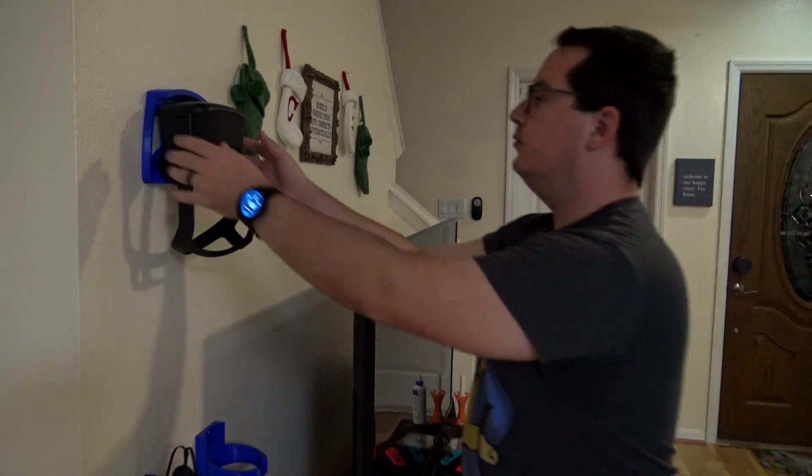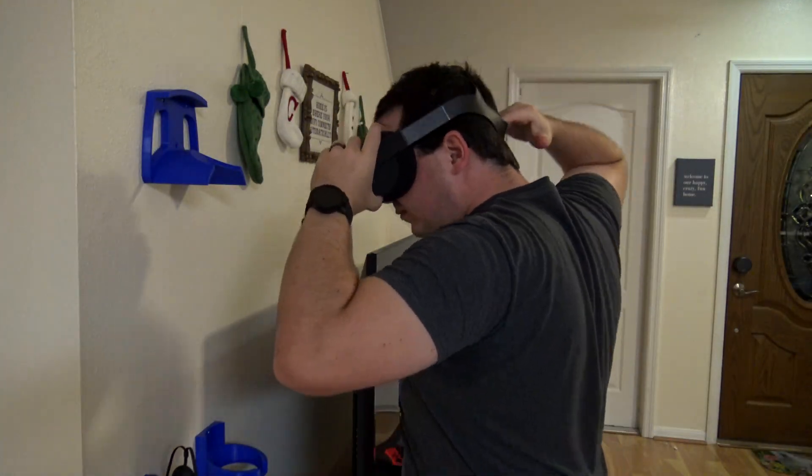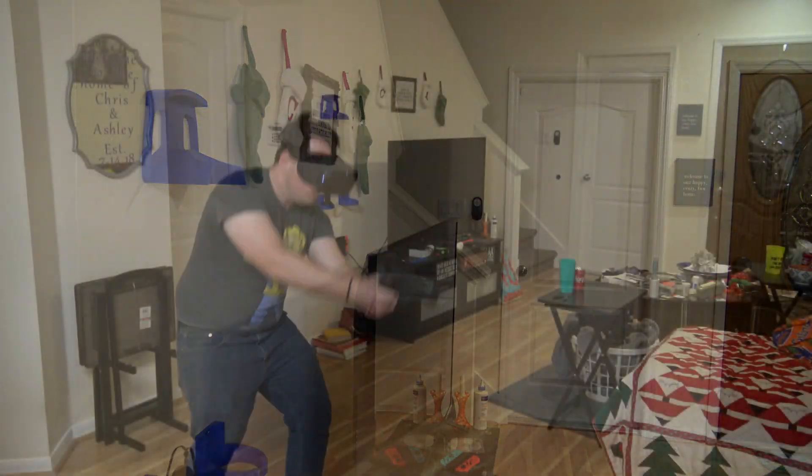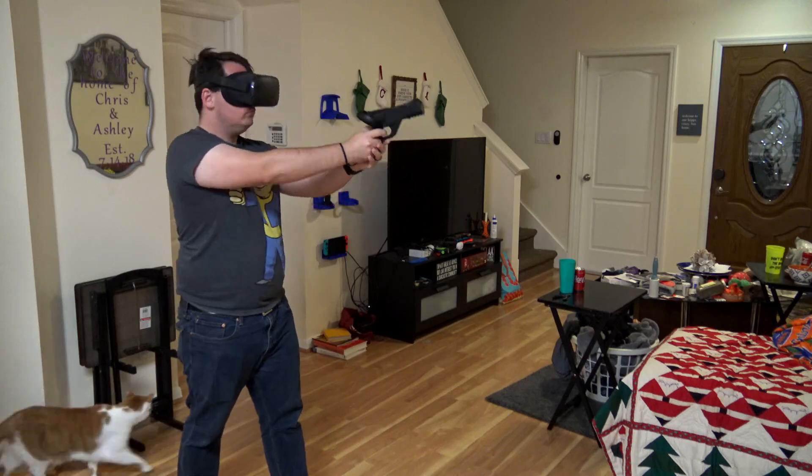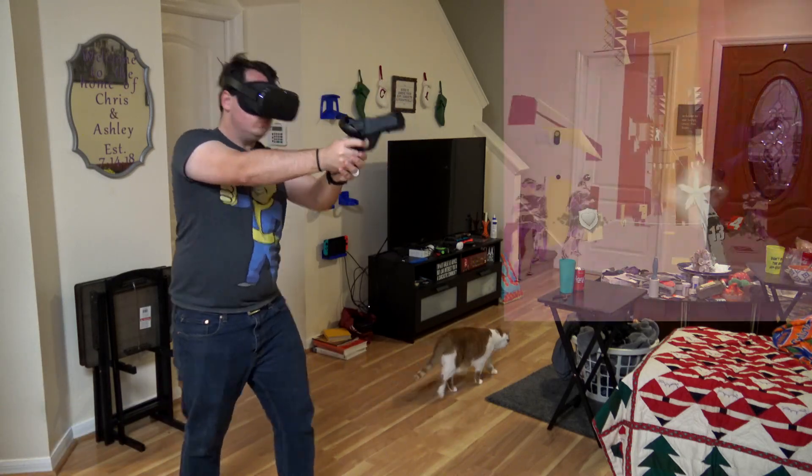And of course, even though it's way too late at night after I finished them, I just had to try it out. So excuse my late-night VR hair, we have a world to save.